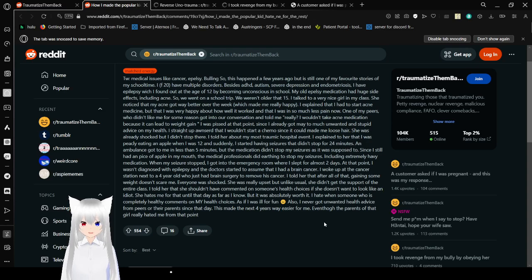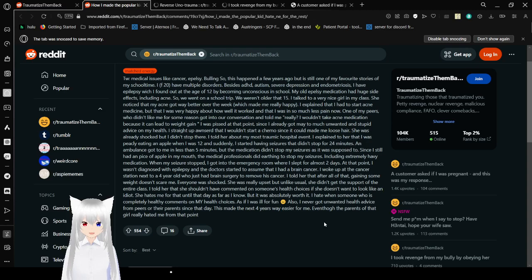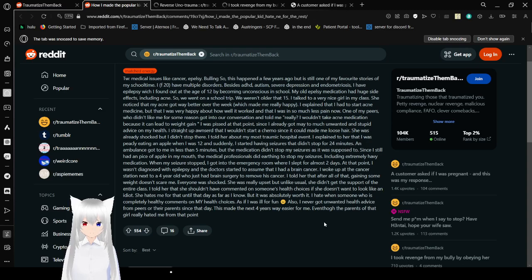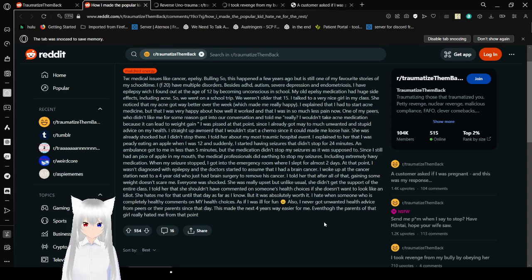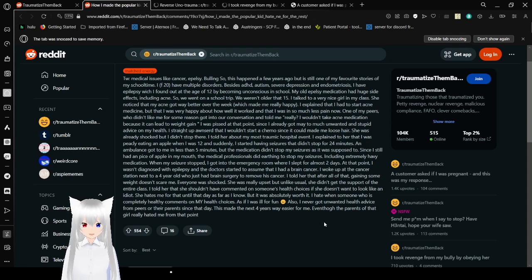I told her about my most traumatic hospital event. I explained to her that I was peacefully eating an apple when I was 12, and suddenly I started having seizures that didn't stop for 24 minutes. An ambulance got to me in less than 5 minutes, but the medication didn't stop my seizures as it was supposed to. Since I still had a piece of apple in my mouth, the medical professionals did everything to stop my seizures, including heavy medication. When my seizures stopped, I got into the emergency room where I slept for almost 2 days. At that point I was diagnosed with epilepsy, and the doctor started assuming that I had brain cancer. I woke up at the cancer station next to a 4-year-old who had just had brain surgery to remove his cancer. I told her that after all that and gaining some weight doesn't scare me.